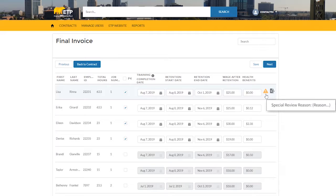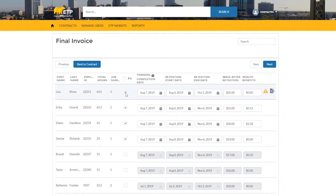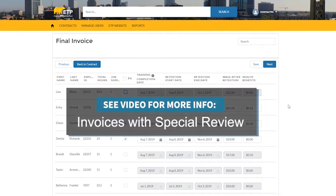To continue with the invoice, you can either remove the trainee from the invoice since the minimum requirements are not met, or submit the trainee for special review. For information on submitting a trainee for special review, please see the video Invoices with Special Review.